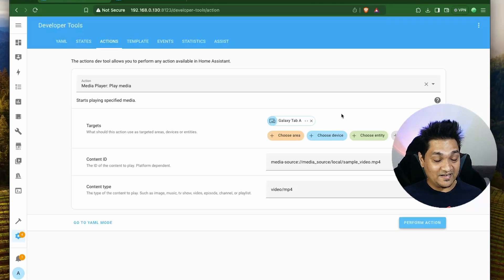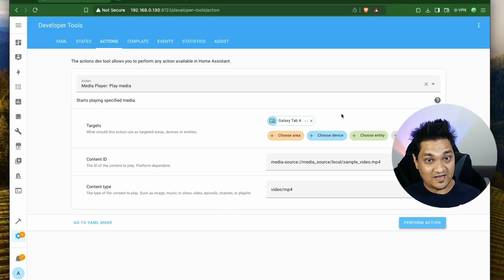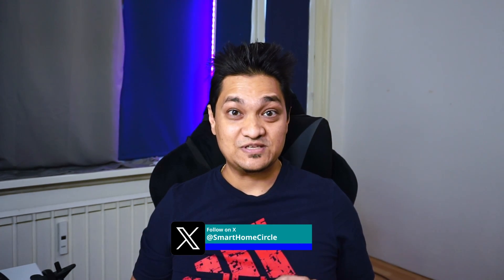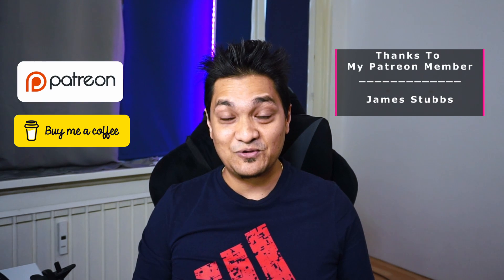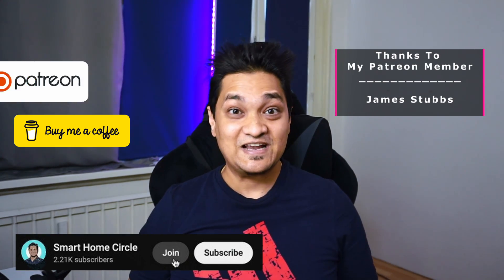These are some of the fun things you can do by integrating your tablet into Home Assistant using the Fully Kiosk Browser app — controlling your dashboard and playing music and video. If you liked this video, hit the like and subscribe buttons for more. Support links for buying a coffee or Patreon are in the description. Take care and see you in the next one.